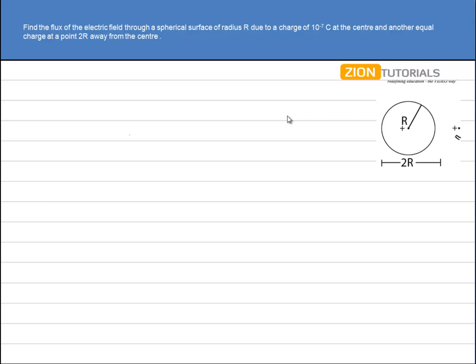Well, this question is comparatively simpler. We have to calculate the flux of the electric field through a spherical surface of radius R due to a charge of 10 to the power minus 7 coulomb at the center. And there is another charge placed at a distance 2R from the center.